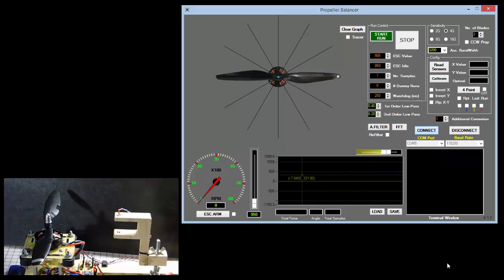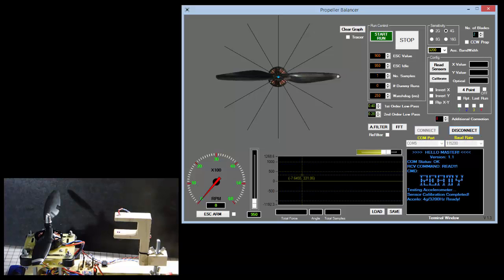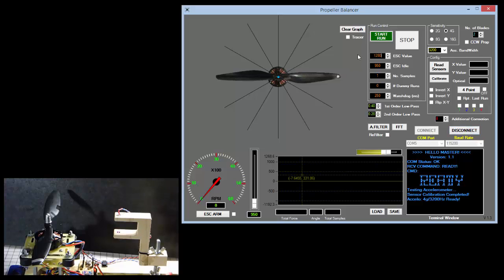Let's go ahead and connect the software. Connected on port 5 — we'll get a connect message from the Arduino. The way I proceed with advanced filtering is, before doing any compensation or worrying about inverting X or Y as we did with simple low-pass filtering, I take an initial run to see where I have an imbalance in the propeller. For me, 1280 is about 3000 RPMs, and I'm going to take 10 samples with one dummy run.